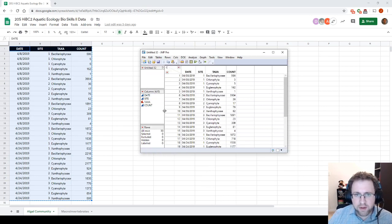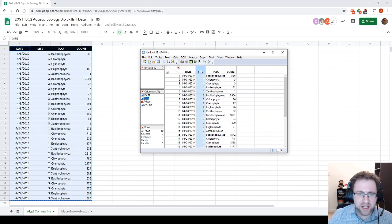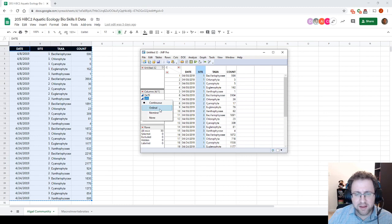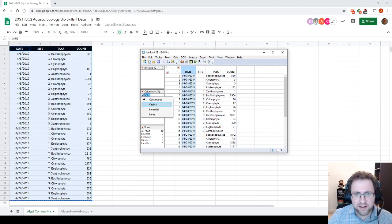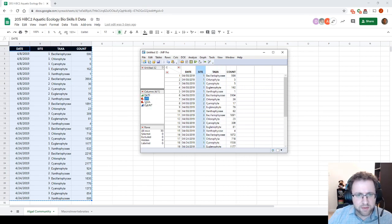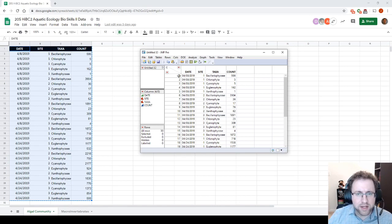From here, there are a few things we just want to check. Our site right now is continuous data, which refers to actual locations, so we want to make this into something ordinal or nominal. Our dates are also continuous, so I'm going to set these to be ordinal. We can leave counts as is, because that's telling us how many bacteria or algae are present.